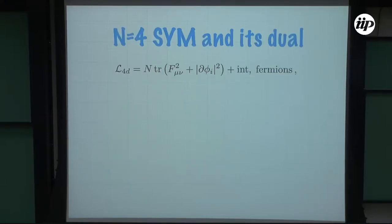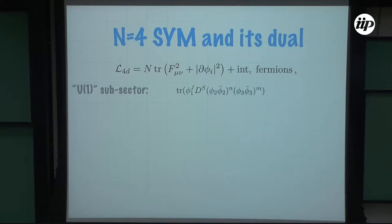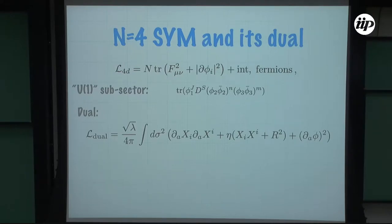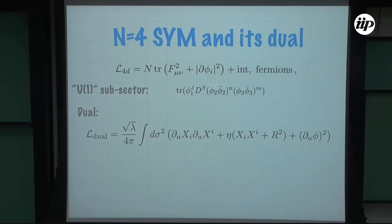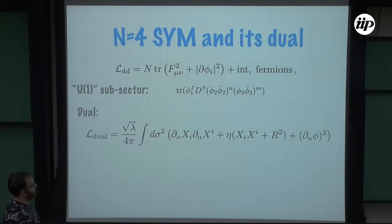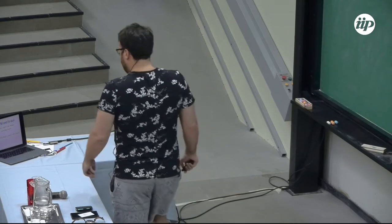To give some motivation and remind the key features I want to reproduce in fishnet, let's look at N=4 again. That's the N=4 Lagrangian. The subsector I'm going to consider today is this one — you can have any operators, and our R-symmetry is described by three charges in general. I only allow one charge to be excited and set all others to zero. Only φ₁ can appear in a neutral combination; φ₂, φ₂†, φ₃ should be cancelled with their daggers.